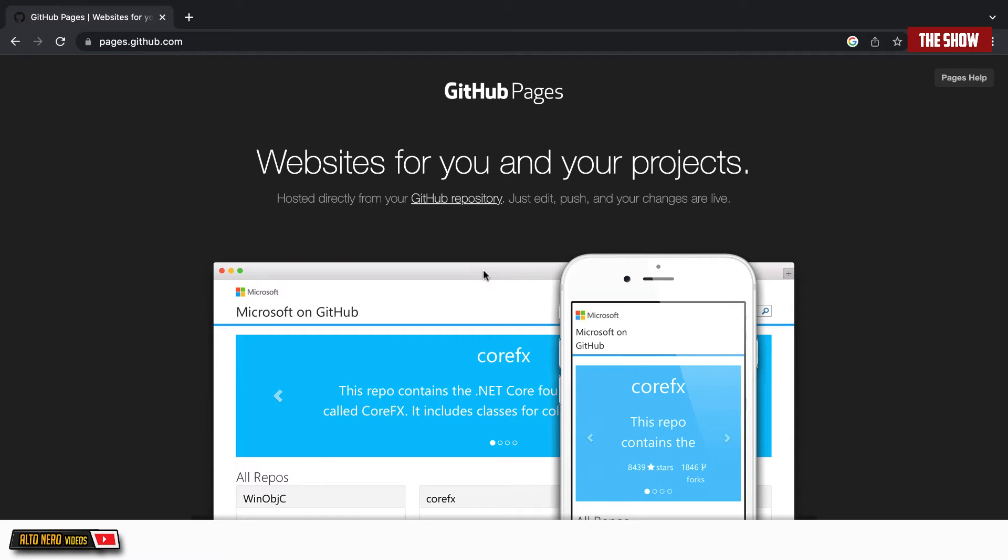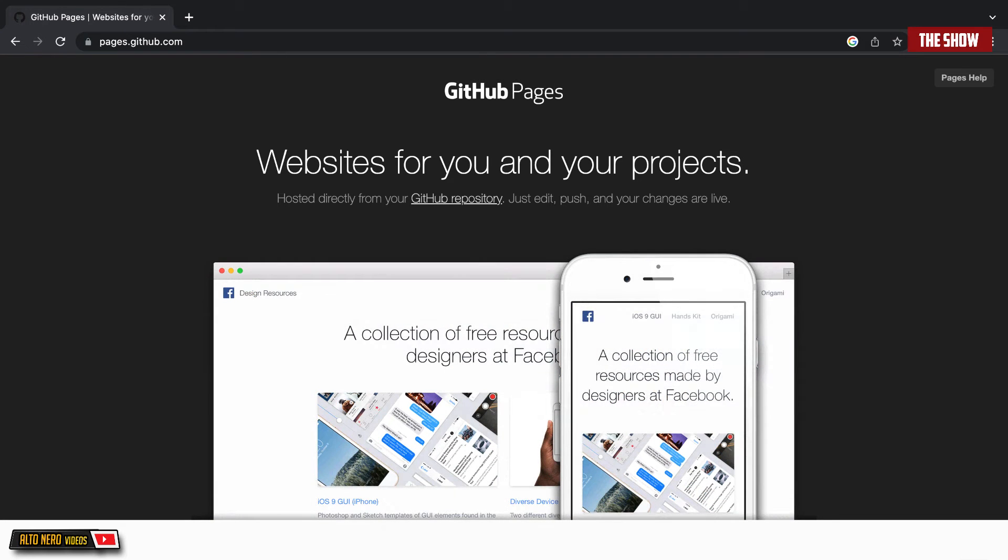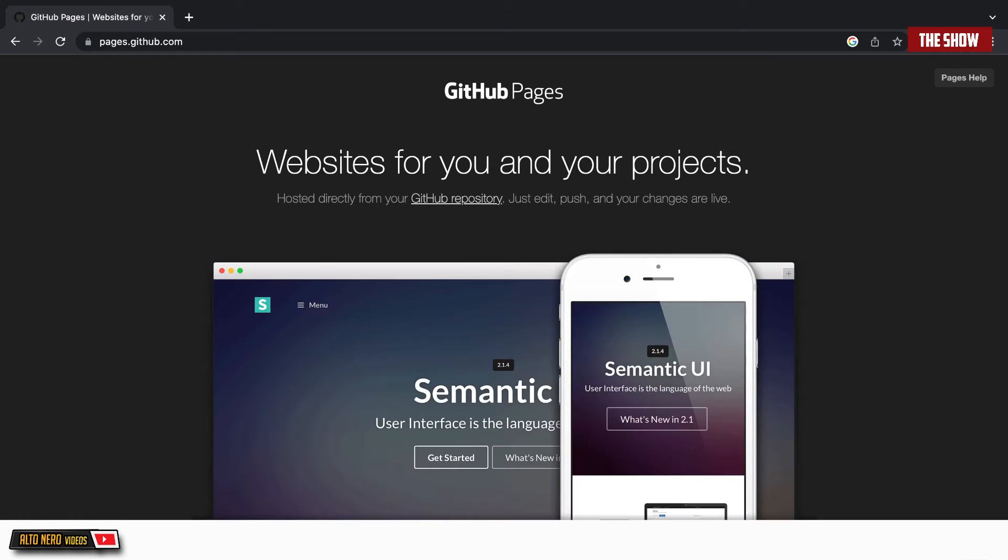Hello guys and welcome back to the show. In today's video, I would like to show you how you can deploy your React applications on GitHub for free.